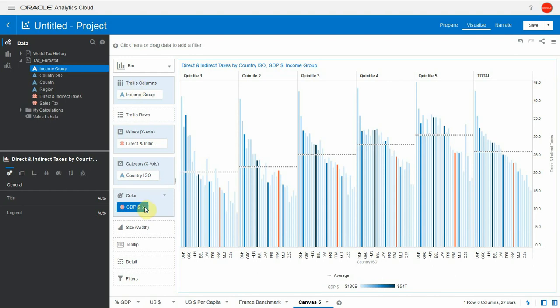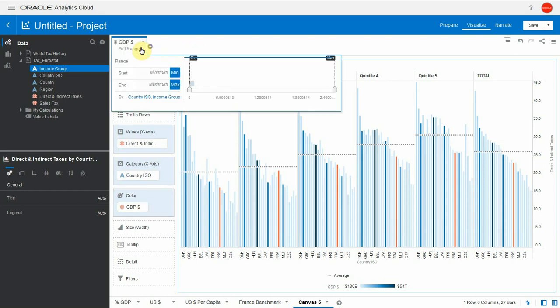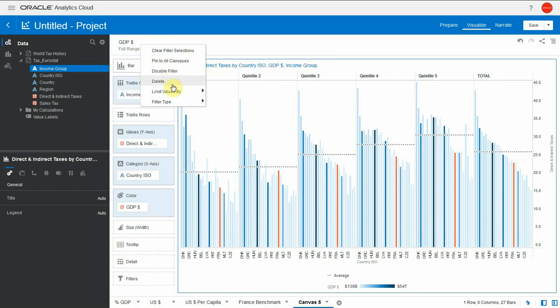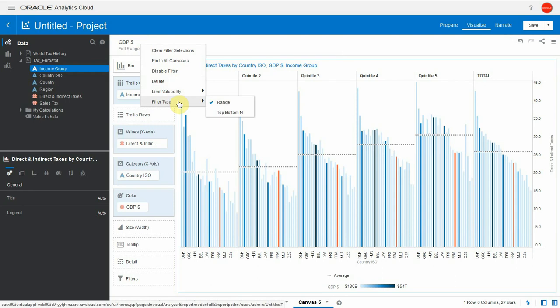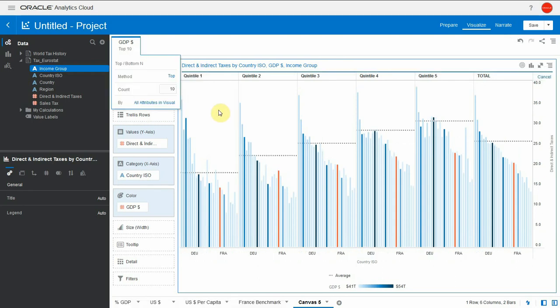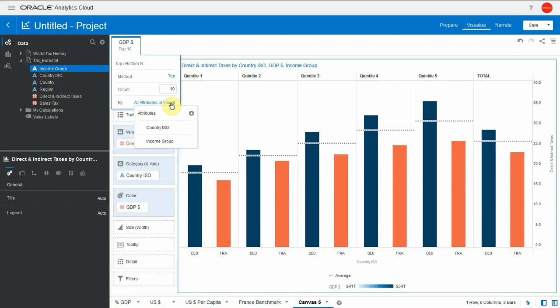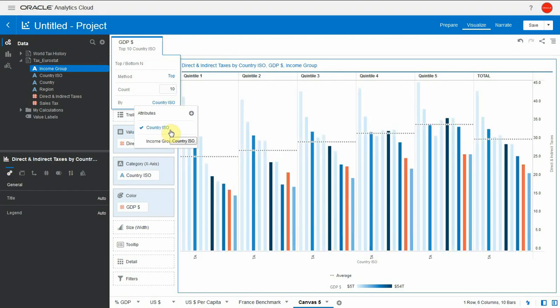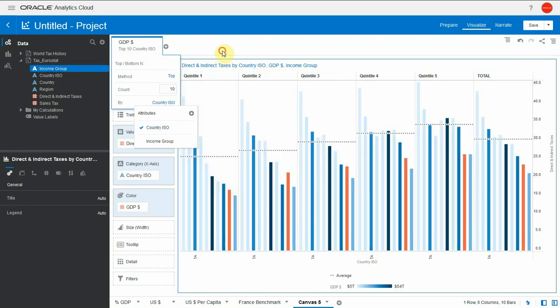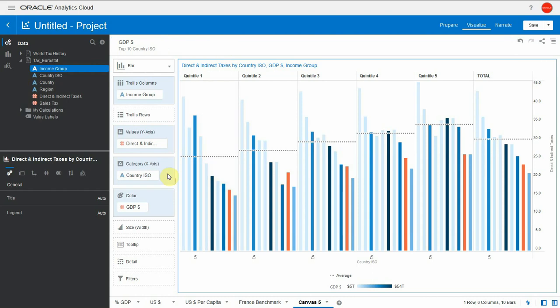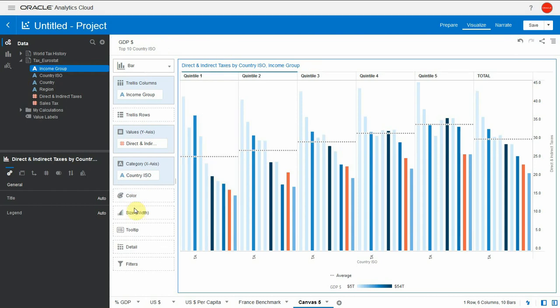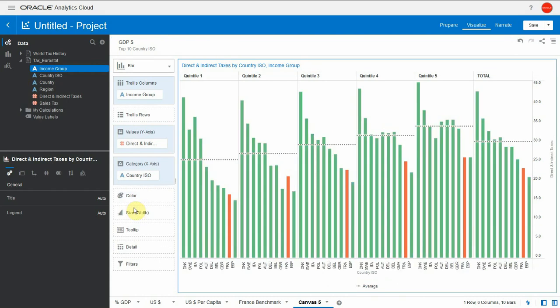But the chart here is pretty busy. So why don't we just filter it out just for top 10 gross product countries. We can use the filter type top and bottom n for this. We leave the value 10 by default. But the chart seems to only filter for two countries. In fact, it filters for top 10 records because it says by all attributes in the visual. So if I select only by country ISO, I will get the top 10 countries filter no matter what other attributes are in the chart. Here we see our top 10 countries. And France is still way below average for this group.